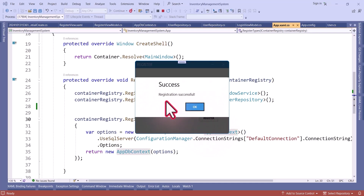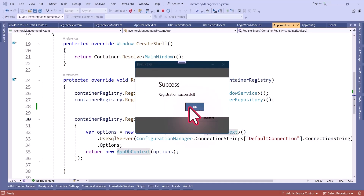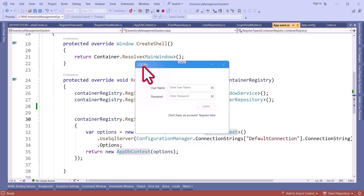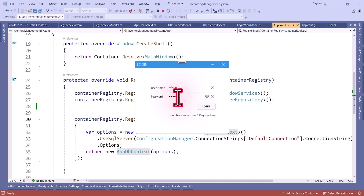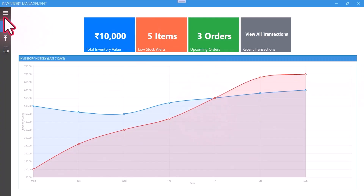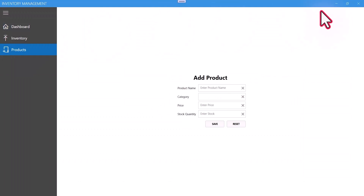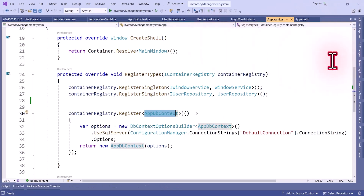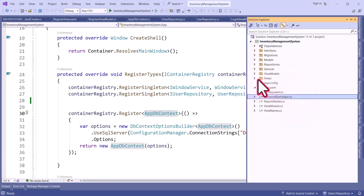You can see the MahApps.Metro dialog showing registration successful. Once we click OK it navigates to the login page. I will now try to log in using the registered admin credentials. After clicking Login you can see we are able to access the inventory management system. This is how we can register the user in the SQL Server database.